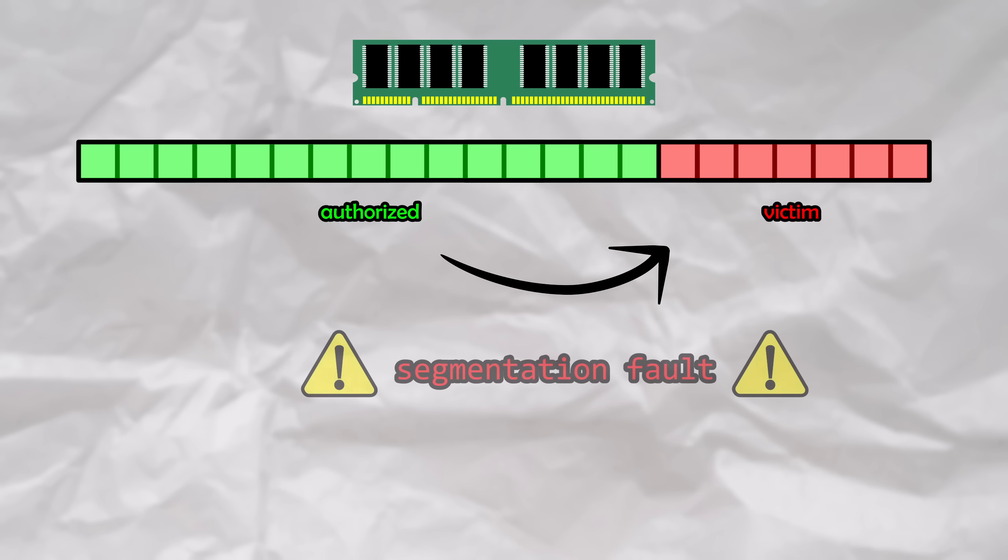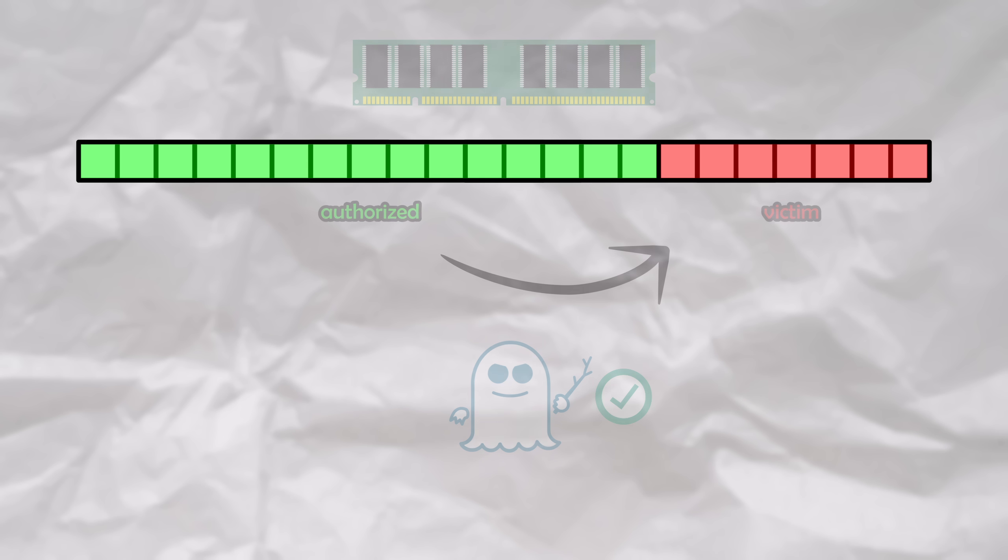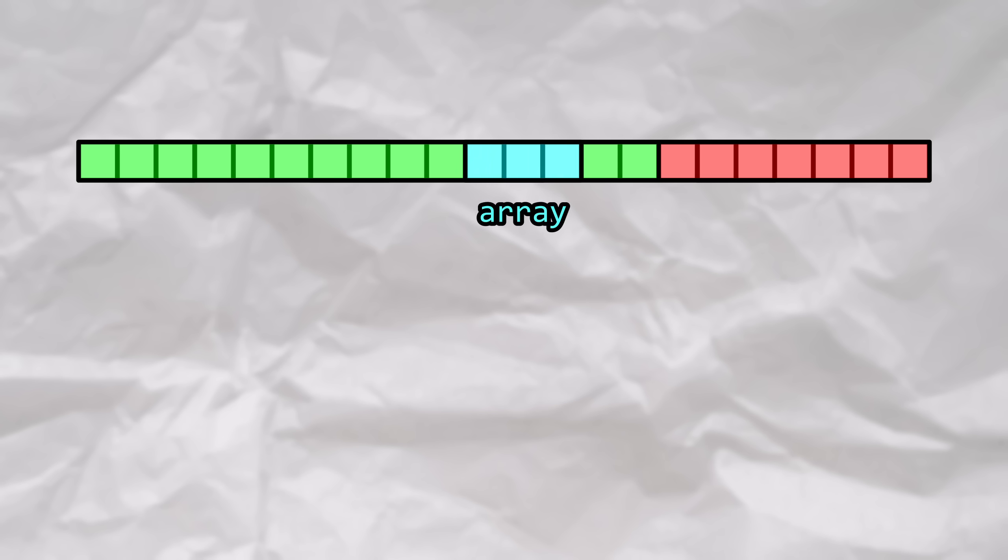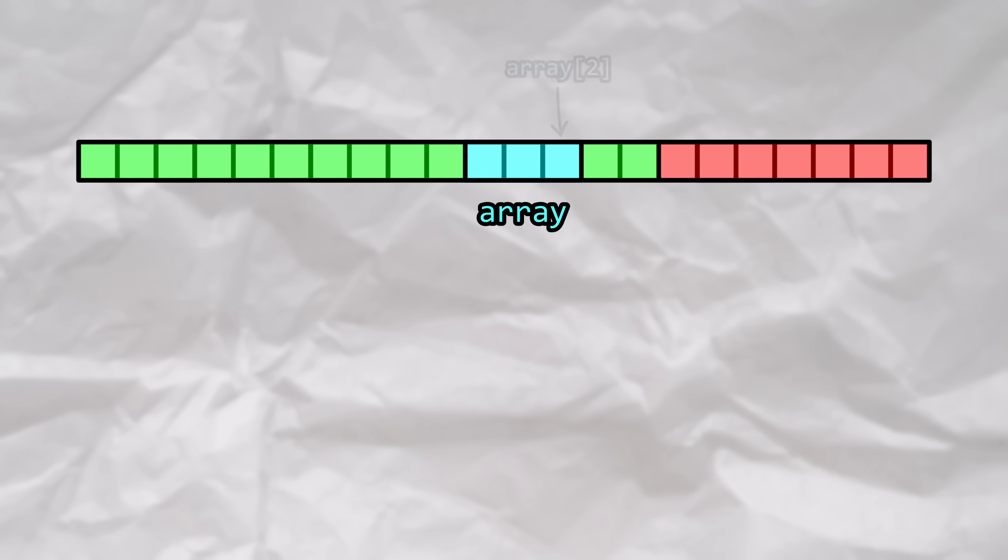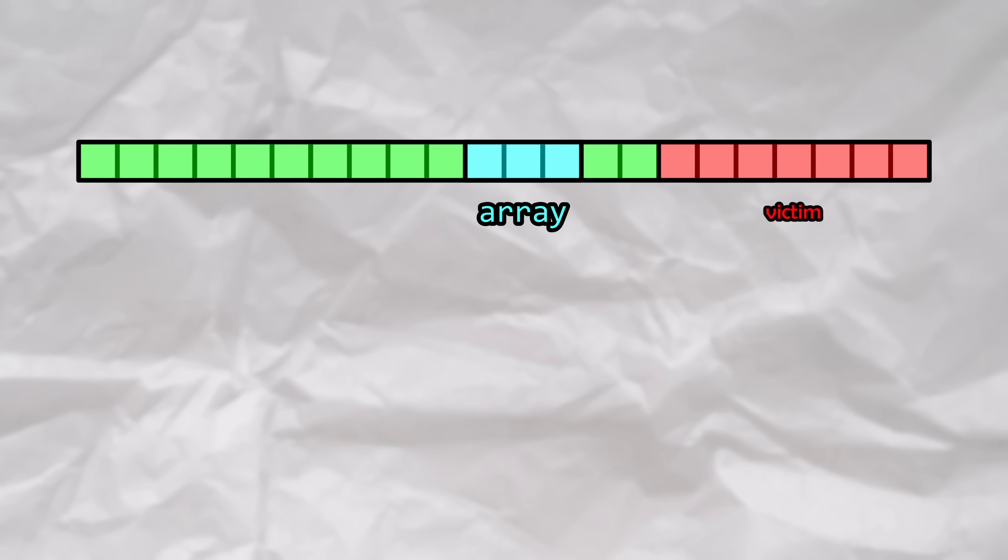In either case, this means that there could be adjacent parts of memory allocated to a process that we control and to a potential victim. The operating system is supposed to isolate the memory spaces between different processes, ensuring that any given process, including the JavaScript running within your browser, can't access another process's memory. So, how does Spectre circumvent this, enabling us to read data from a victim process? Let's start by initializing an array in the part of memory that we control. We know that we can access the elements within our array by indexing into whatever position that we want to retrieve.